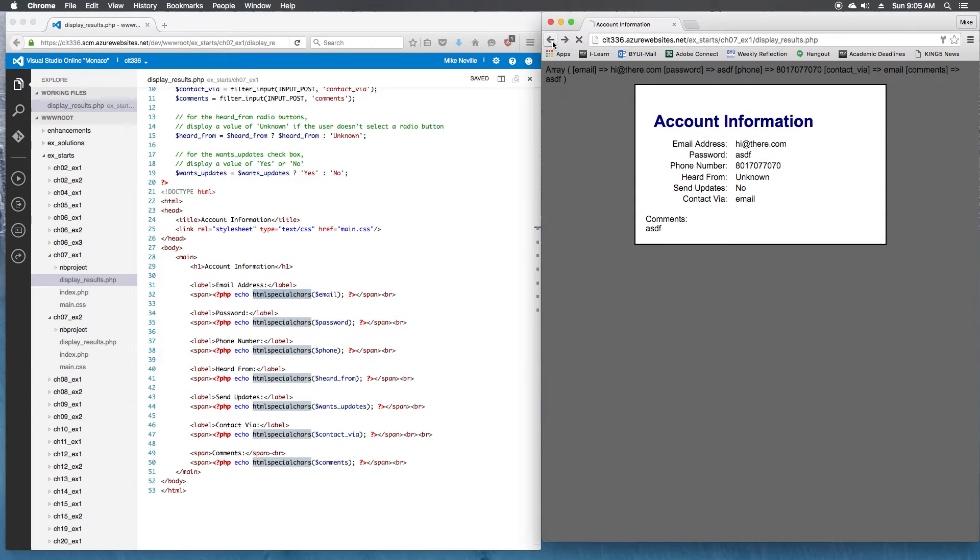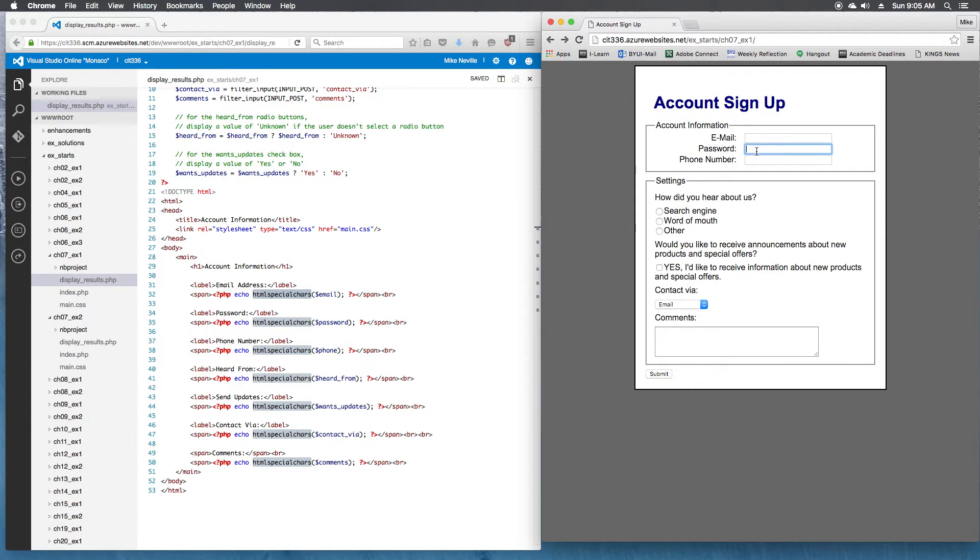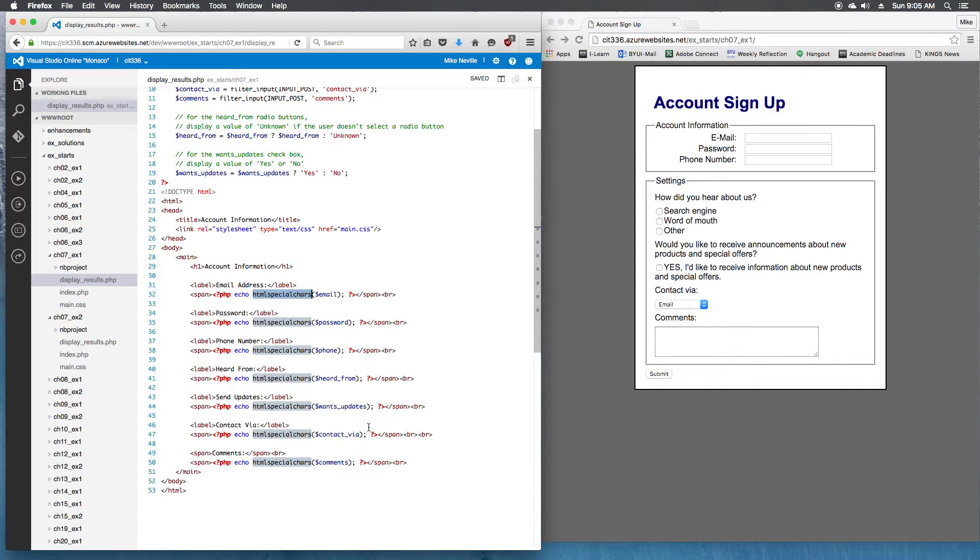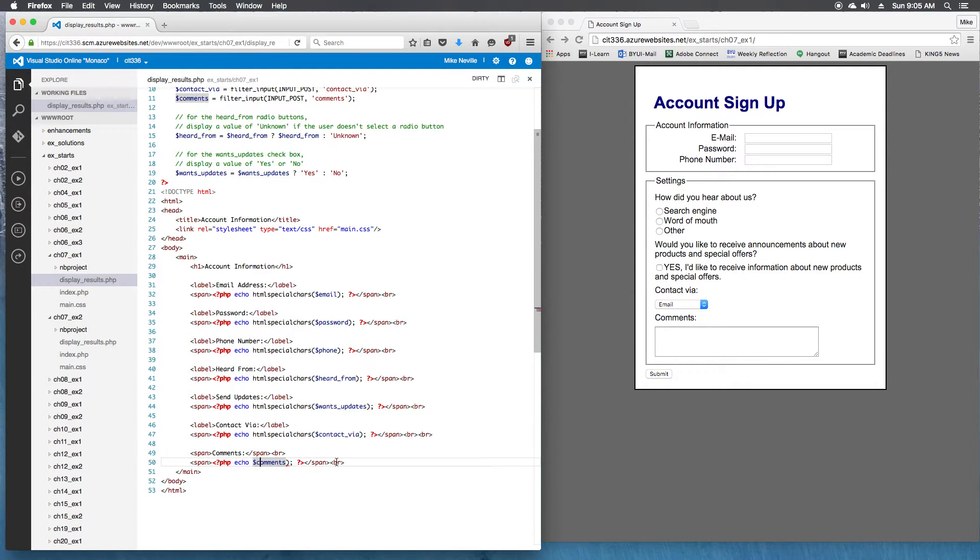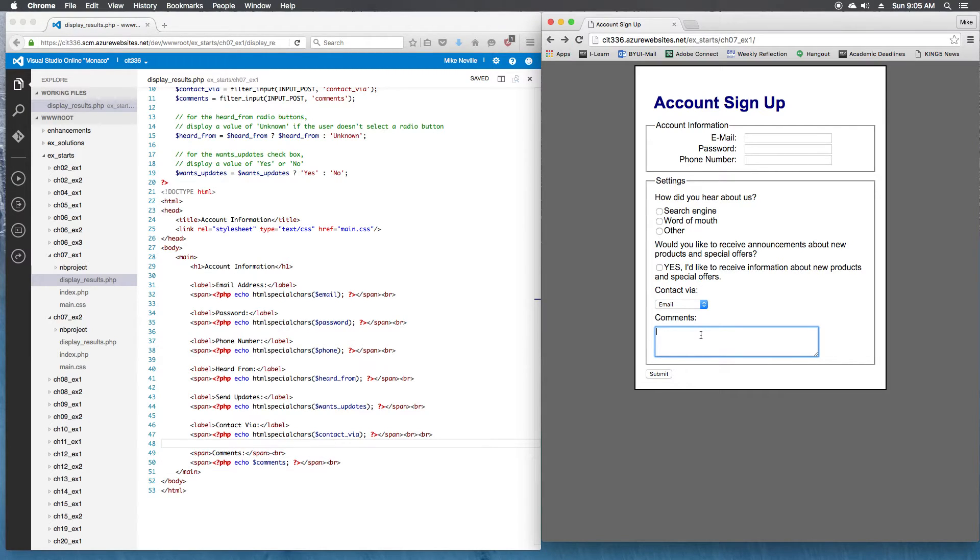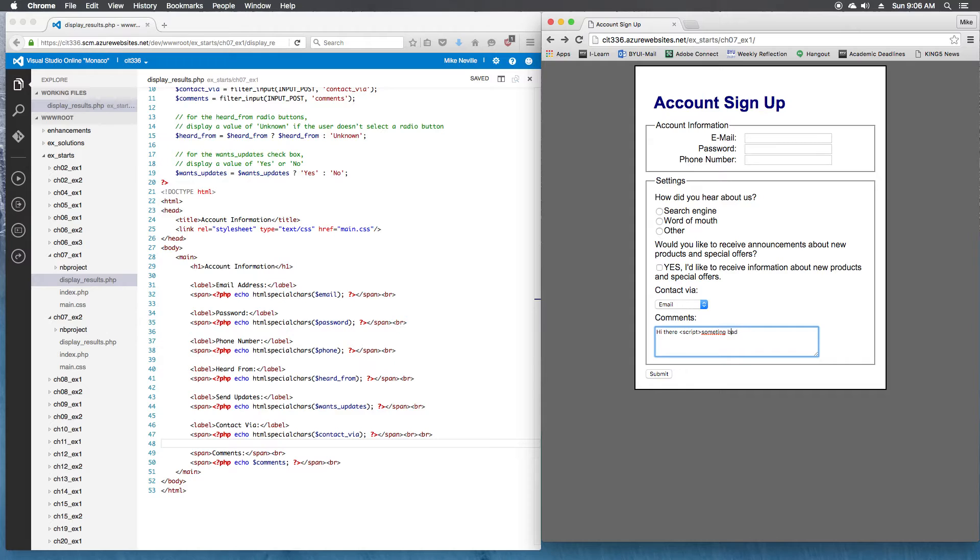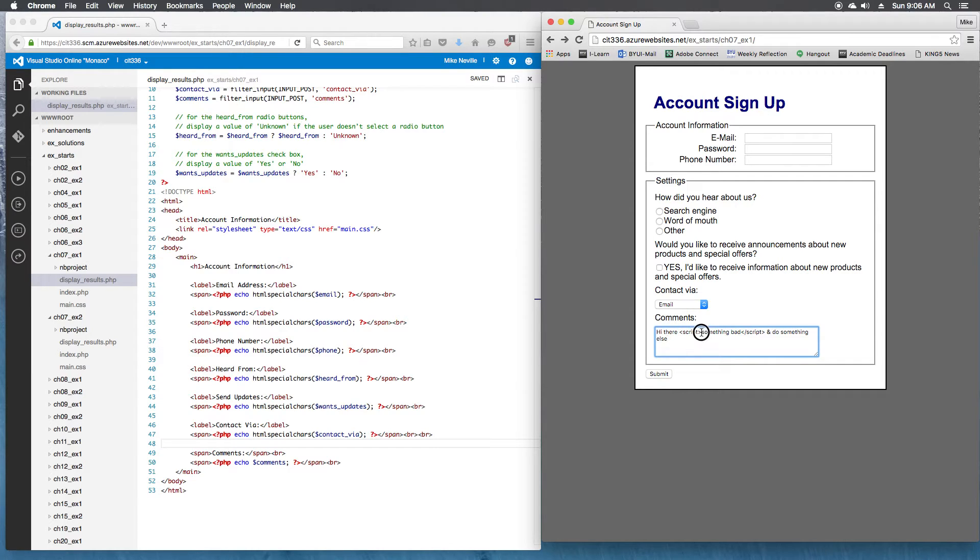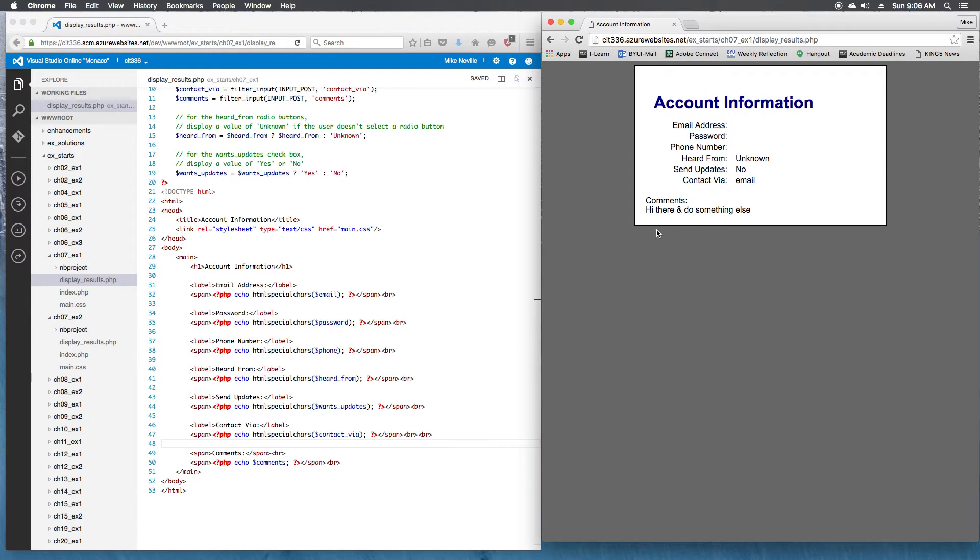So any of them that allowed text input, that would be email, password, phone number, and comments at least should have the HTML special characters on it. So what does that do? Let's take it off of comments and try some other things out. So let's say I have a comment that's like hi there, and then I add some tags in here, script something bad. So if I submit that, there's a couple of characters in here that aren't going to work very well in HTML like this, and we also don't want these script tags to be printed out exactly as they are.